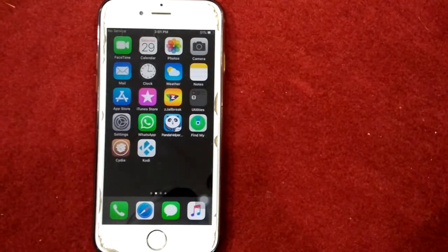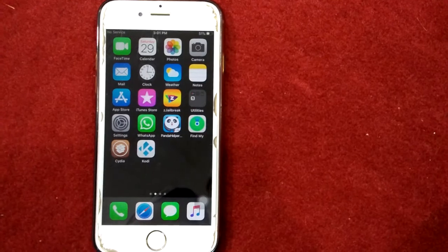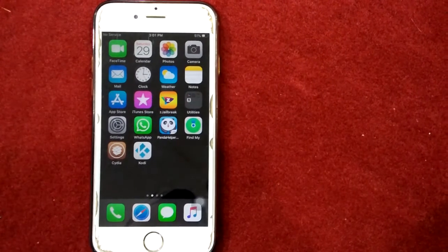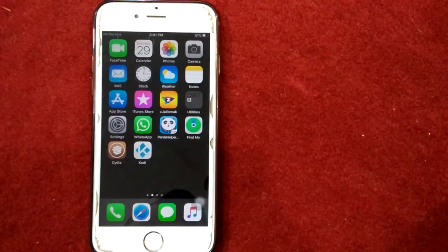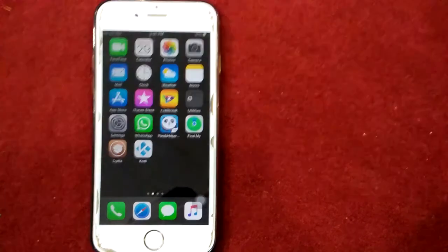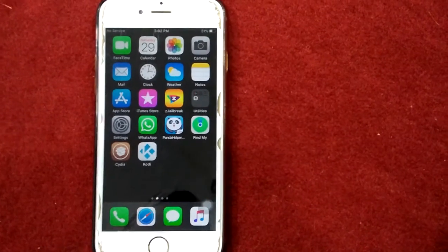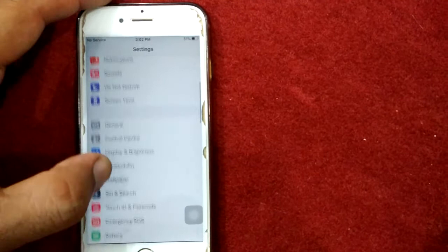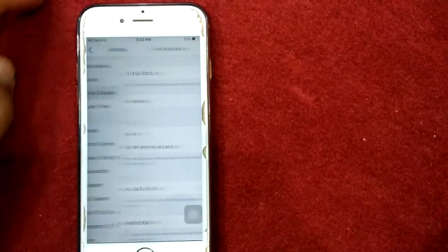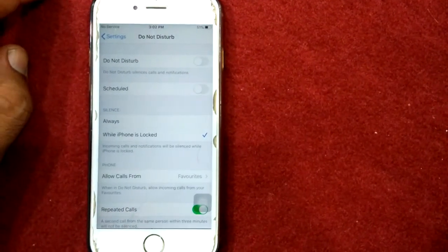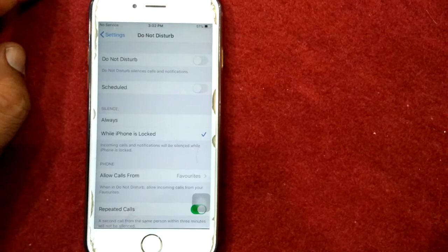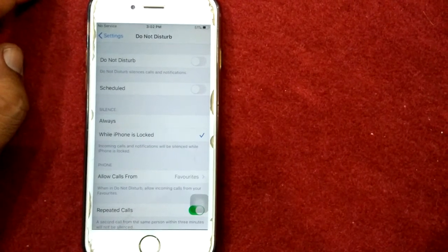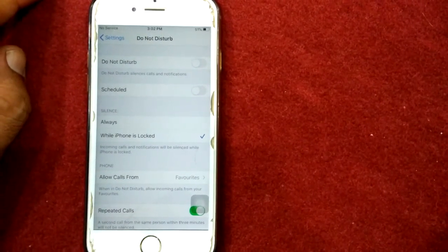Solution number two: set all contacts for Allow Calls From. First launch Settings, then go to Do Not Disturb. Next, make sure that Do Not Disturb is turned off. If it's turned on, you won't see any notifications including incoming calls.